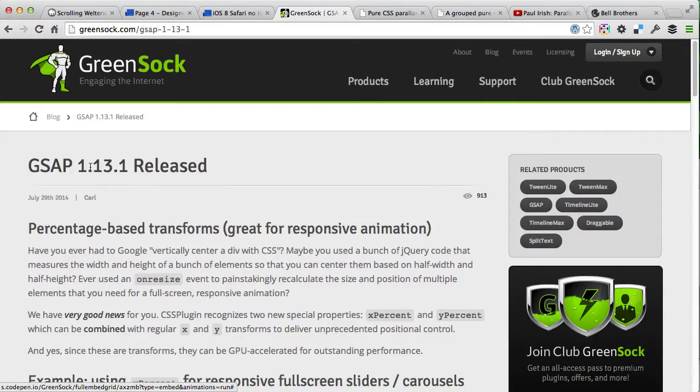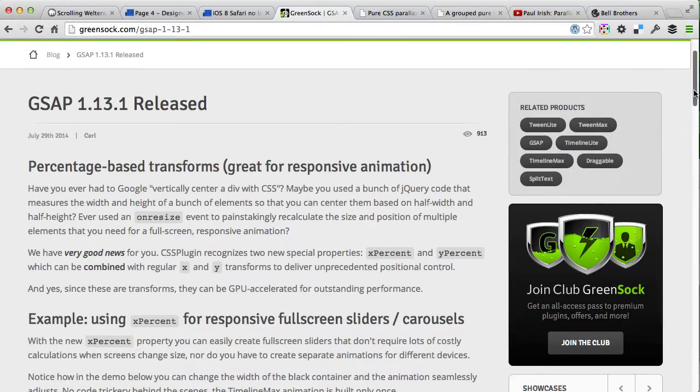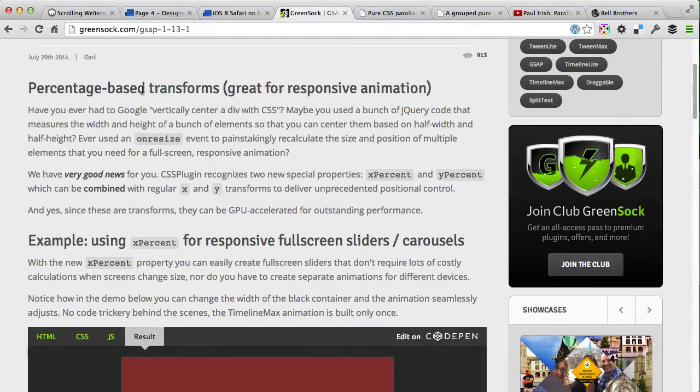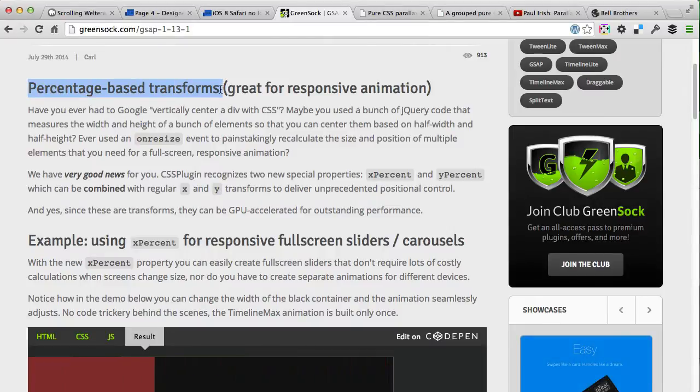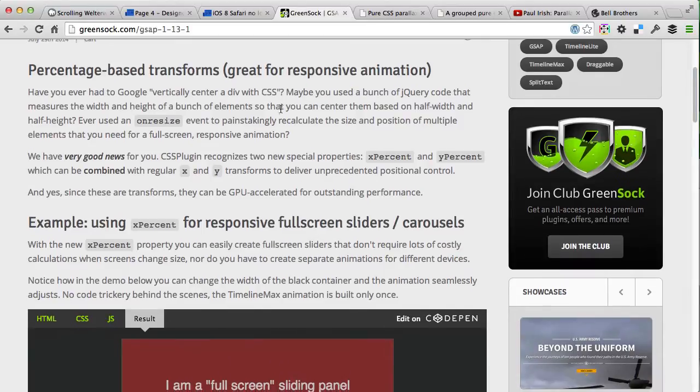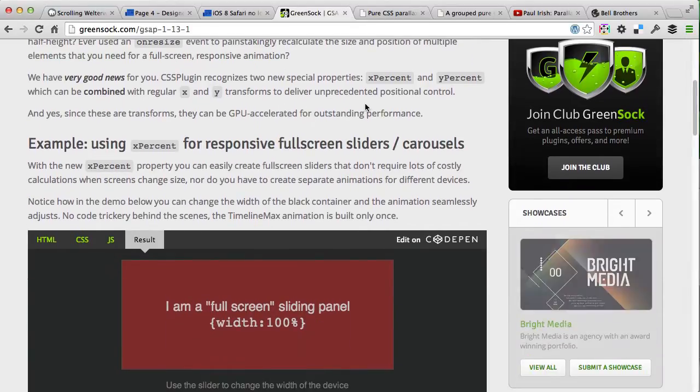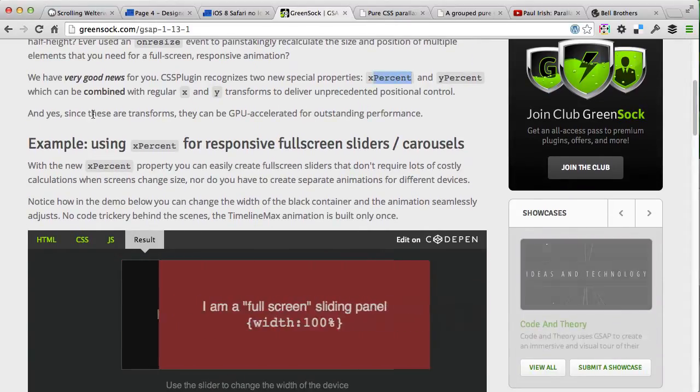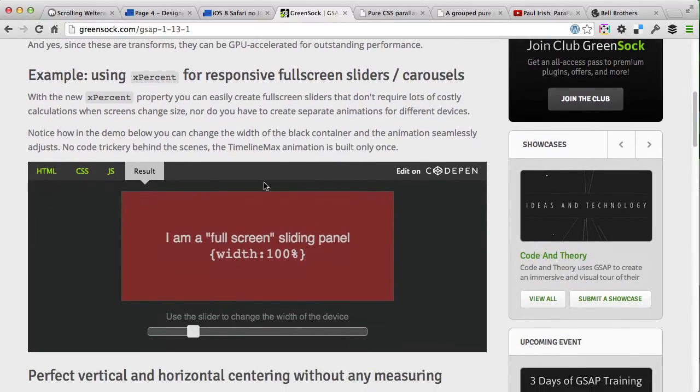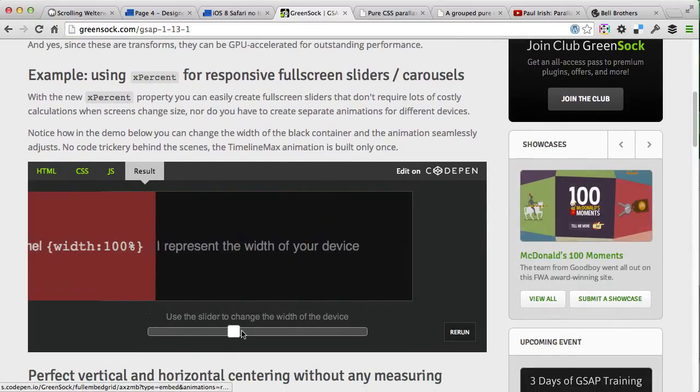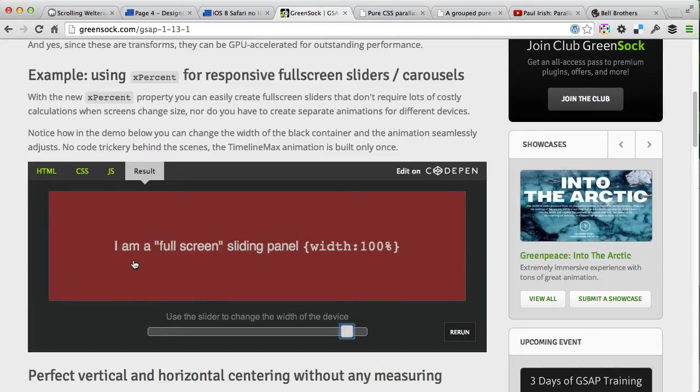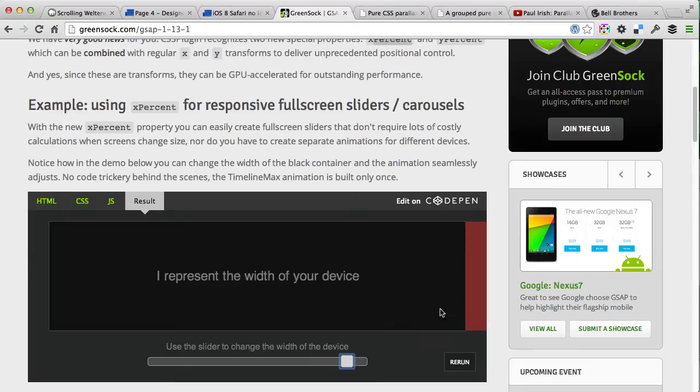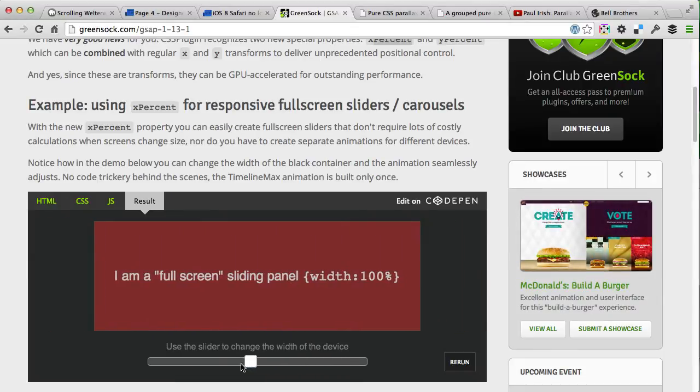In the latest GreenSock update 1.13.1, which has been released a couple weeks ago, they introduced new percentage-based transforms, which is actually great for responsive animations. What it lets us define is xPercent and yPercent offsets, so when we change the full width container size, the elements using that X percentage and Y percentage offset will actually work the same way.